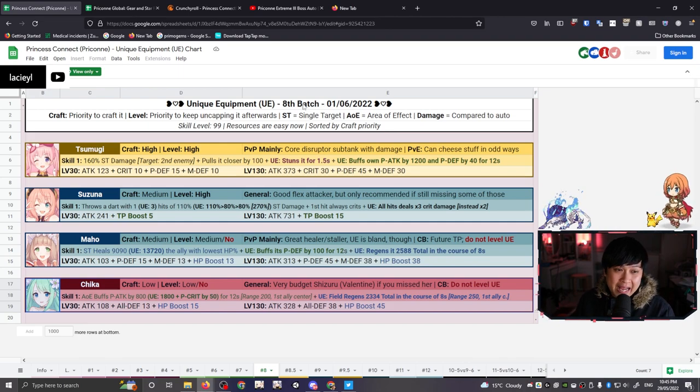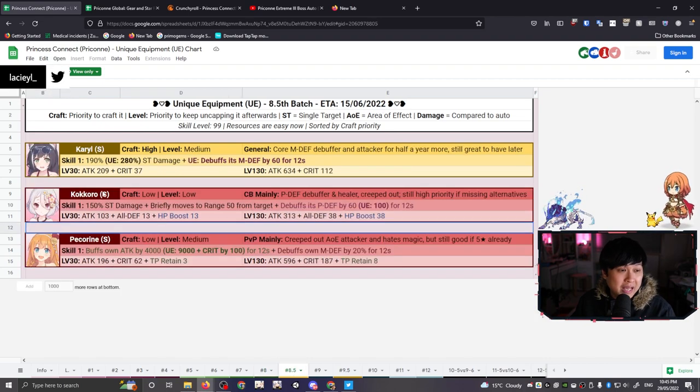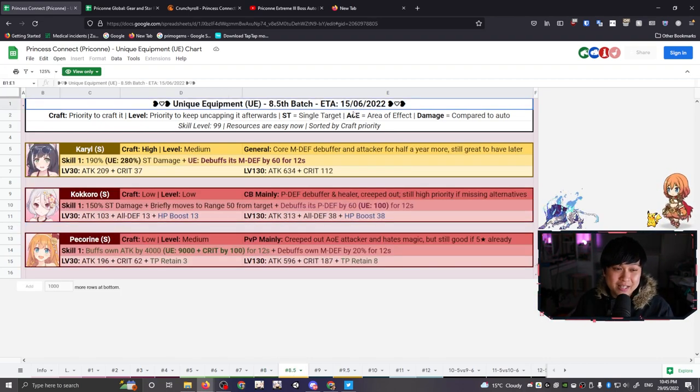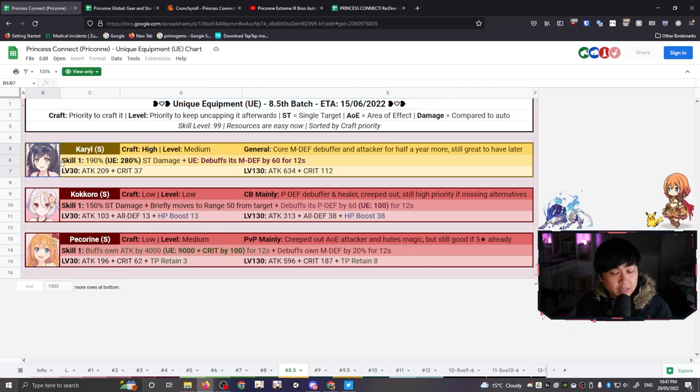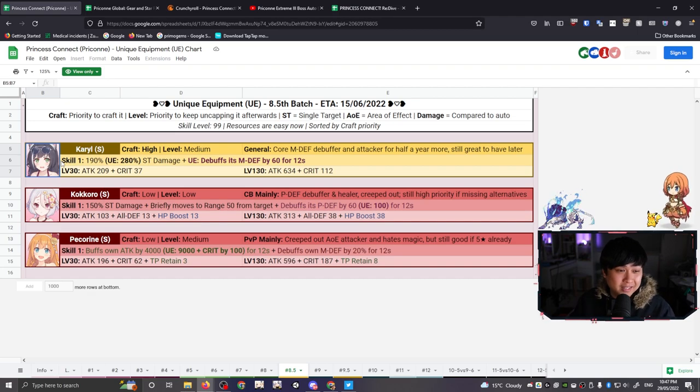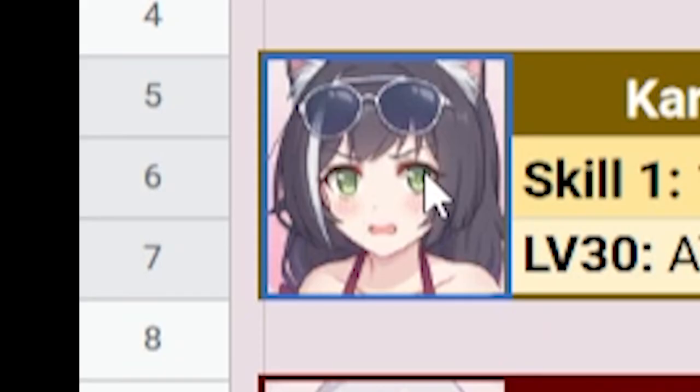And with that, that is going to wrap up our eighth batch, which is going to be released in like a day or two. Maybe when you watch this video, it's already been released. However, with that being said, let's move on to the summer units who hopefully will be getting their UEs two weeks later. So let me introduce you guys to one of the most cracked out magic DPSs in the game. I mean, she's kind of held that title for a very long time. Summer Kiaru.